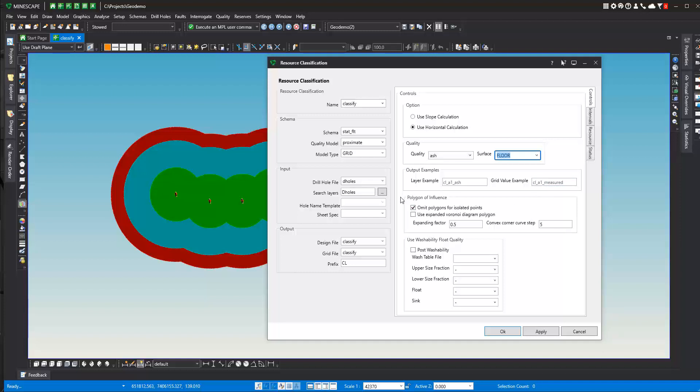On the polygon of influence area here, you can omit polygons for isolated points. So if you have a circular polygon all by itself, not connected with another one, you can omit those polygons. If you would like to see those, you can uncheck that to go ahead and generate those.